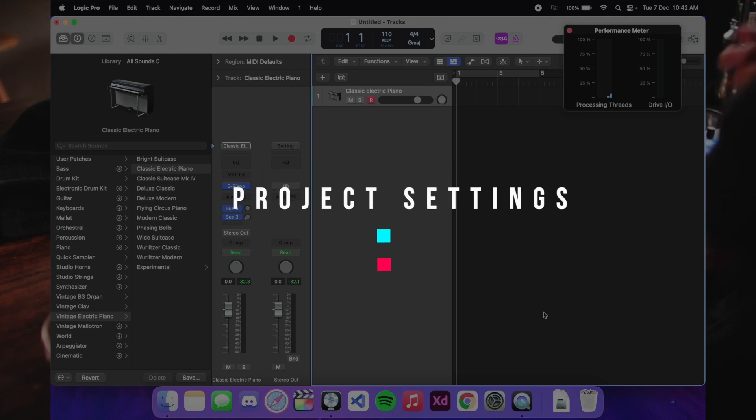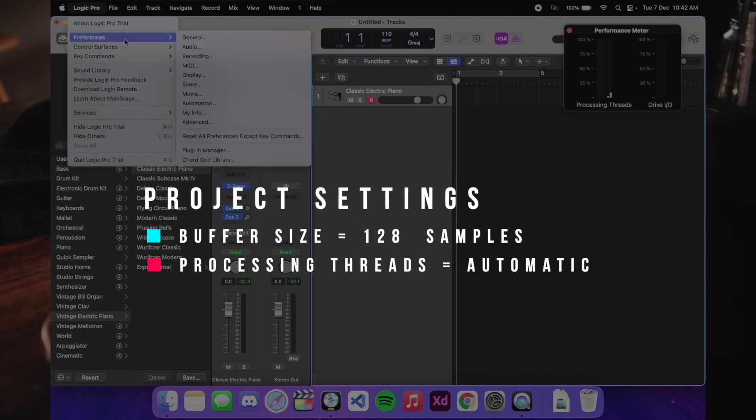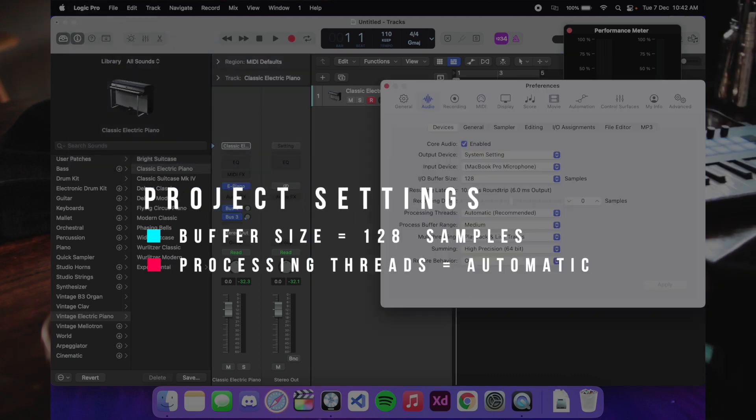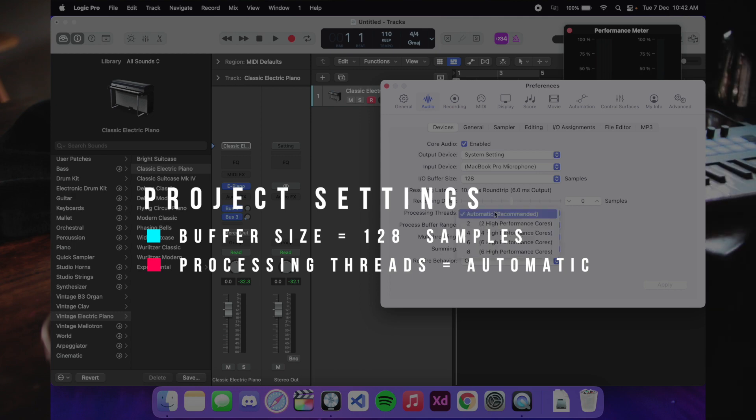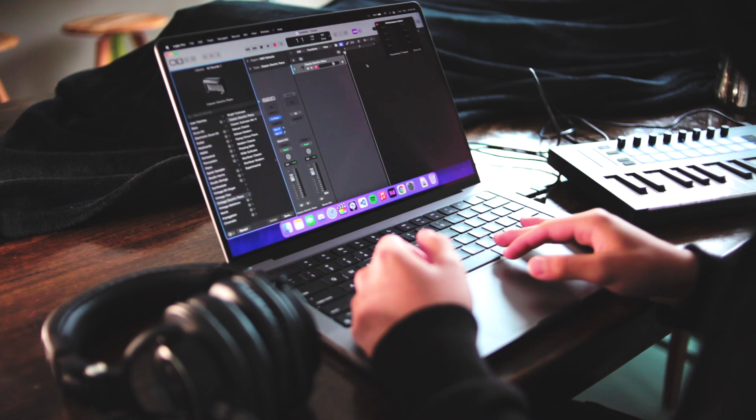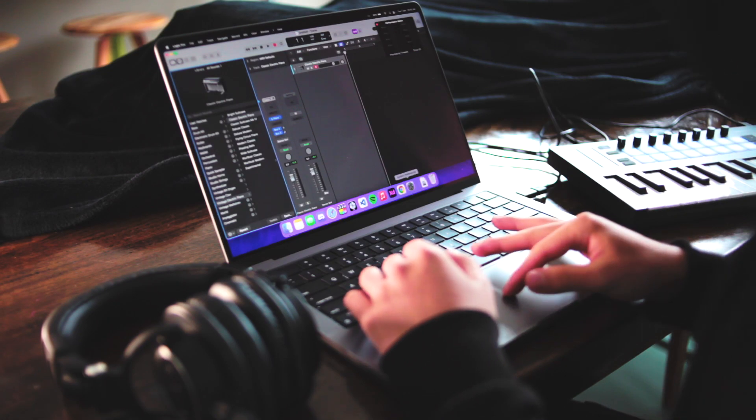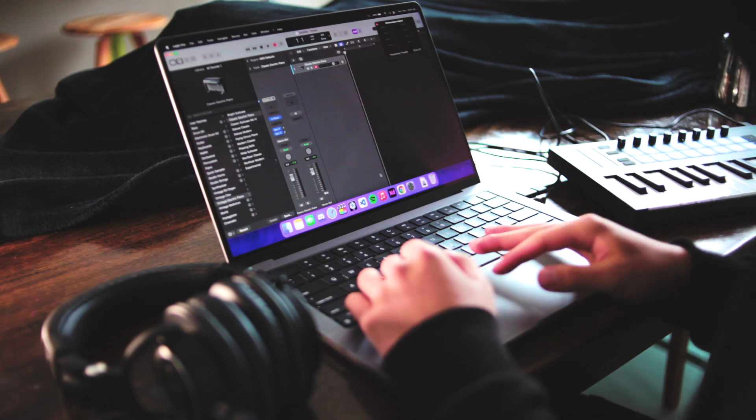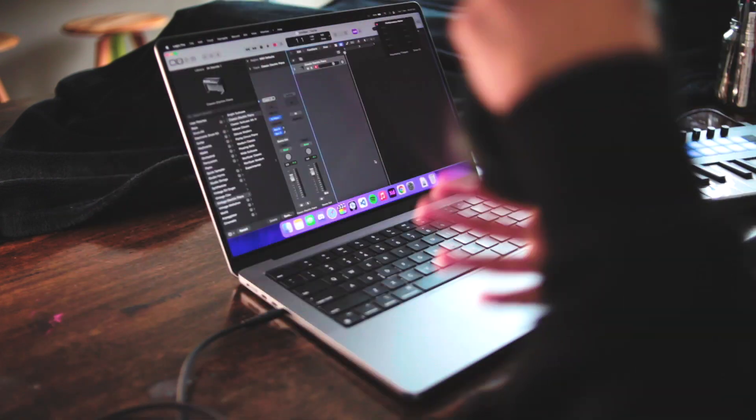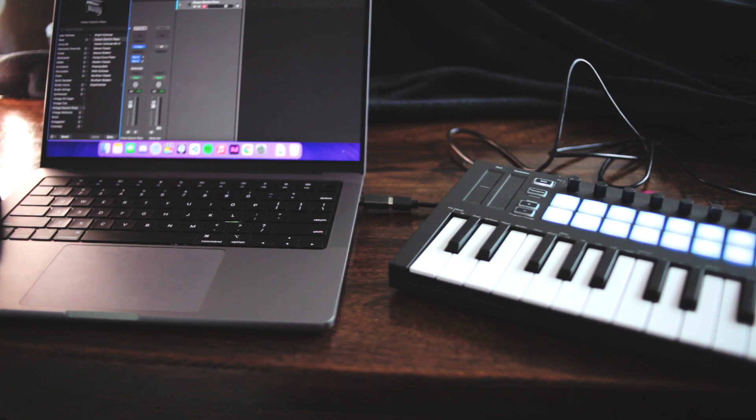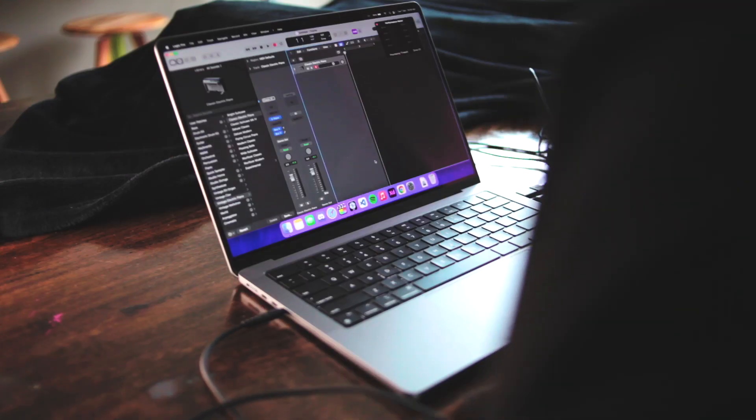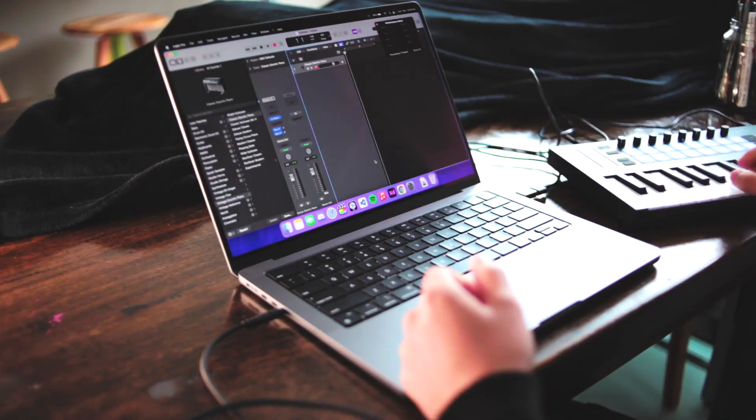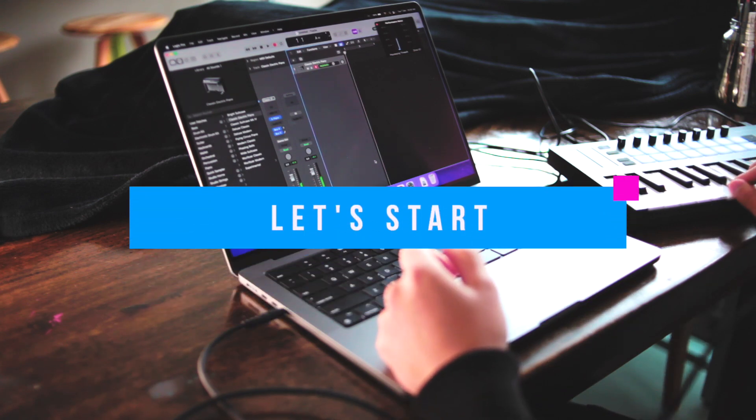I've set my buffer size to 128 samples and I've left the CPU threads to automatic. I'm also going to unplug the charger just to see how much battery life we get from creating a full EDM production. I've also got my headphones and my mini keyboard plugged in as well and I've quit everything except for Logic Pro and QuickTime for screen recording. Throughout the video, I will also be monitoring the heat and fan noise. So let's go!